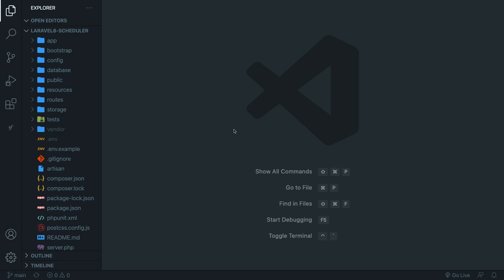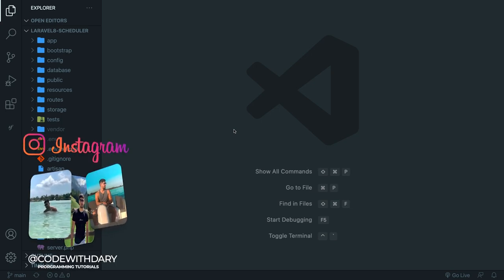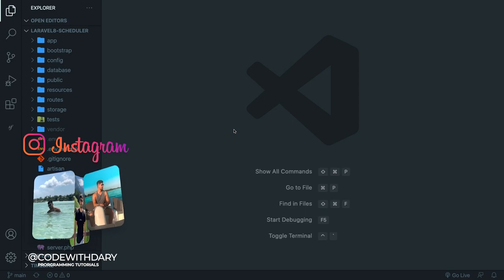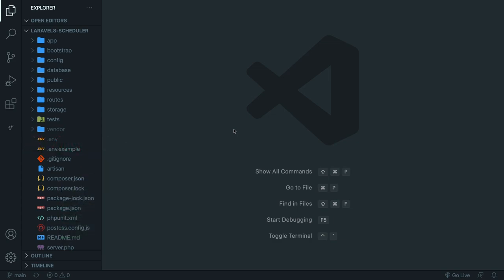What's up developers, it's Dari here and welcome back to a new video where we're going to talk about the scheduler in Laravel. Quick pause, do you want to support the channel and want me to continue pushing content? Well, you can support the channel through Patreon.